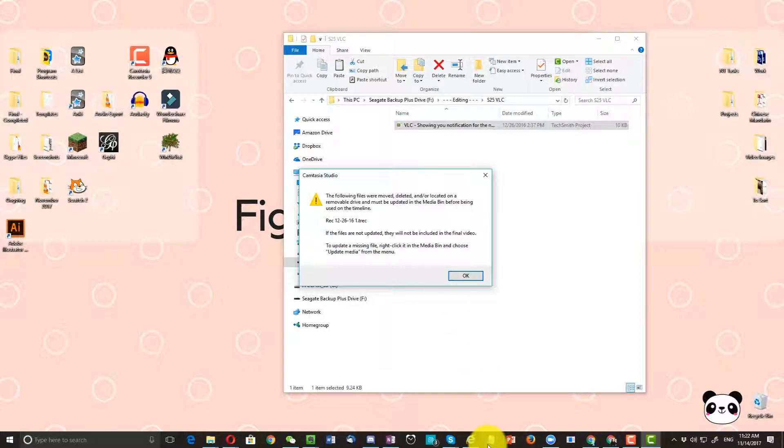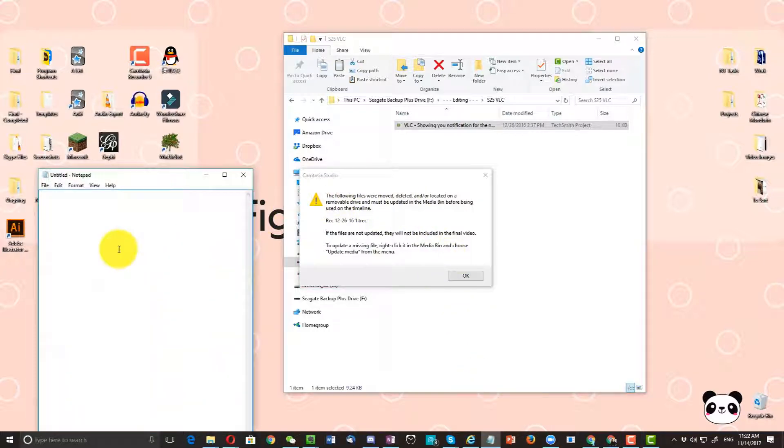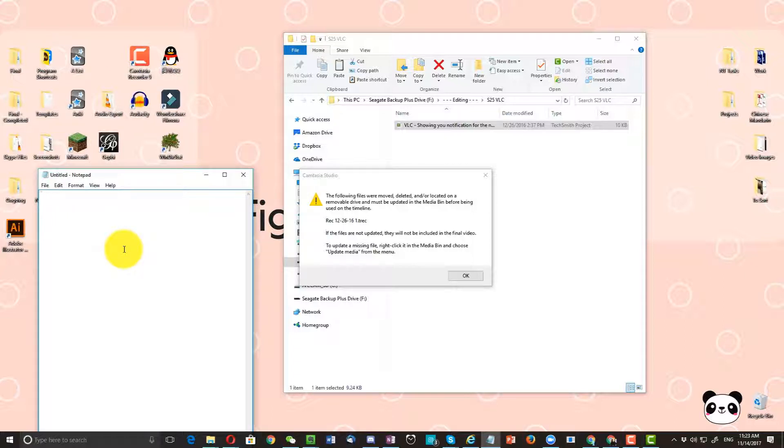So what you want to do is open up a notepad or Evernote, whichever you want. Assuming that you have not reformatted your computer at any point recently, you should be able to search for this file and find out where you moved or misplaced the file.